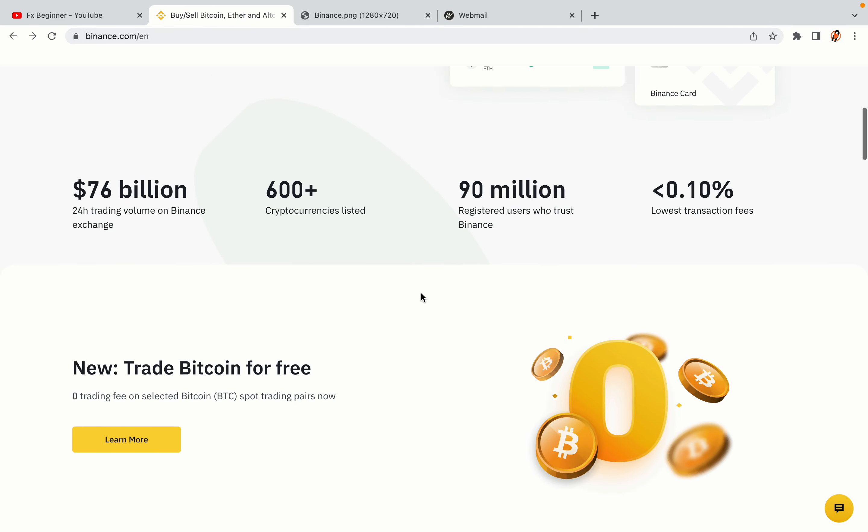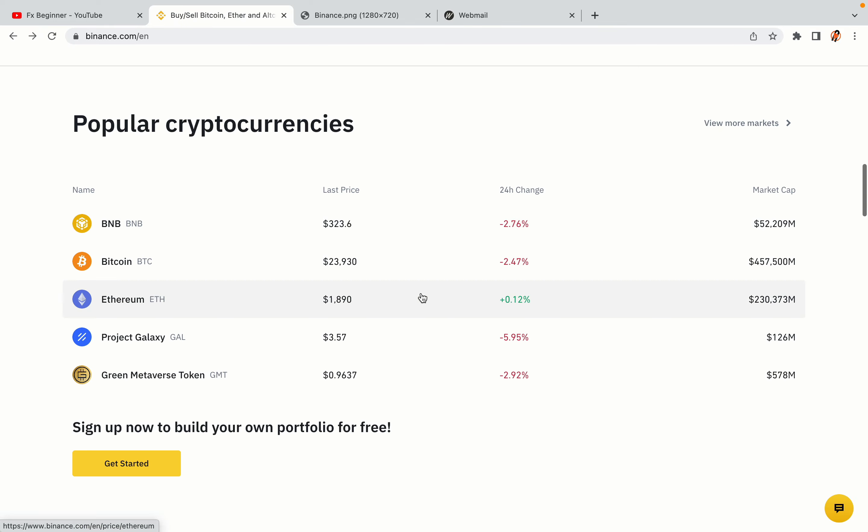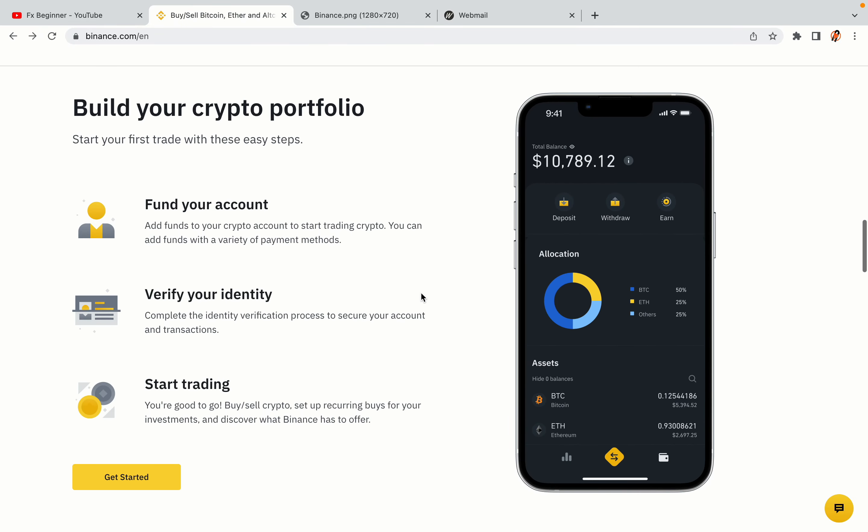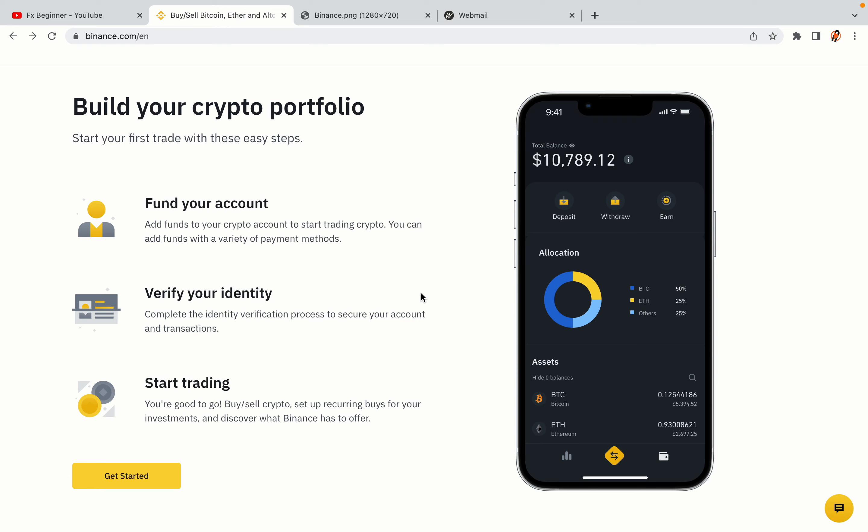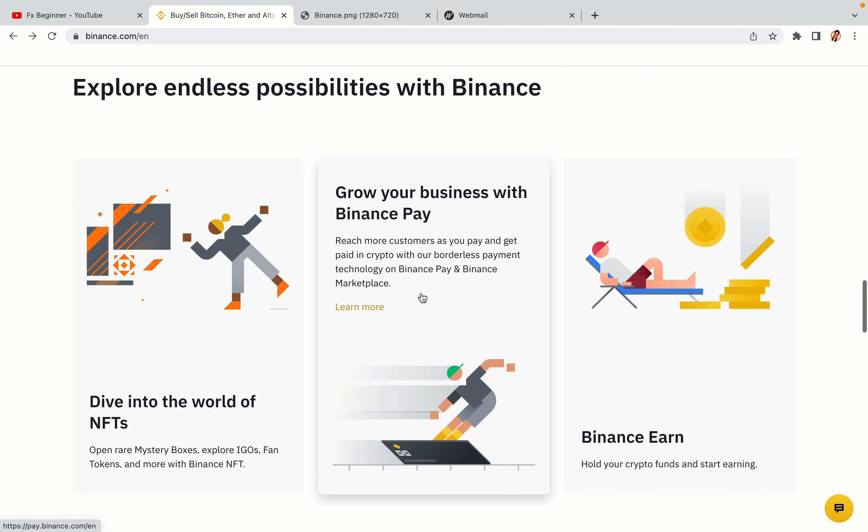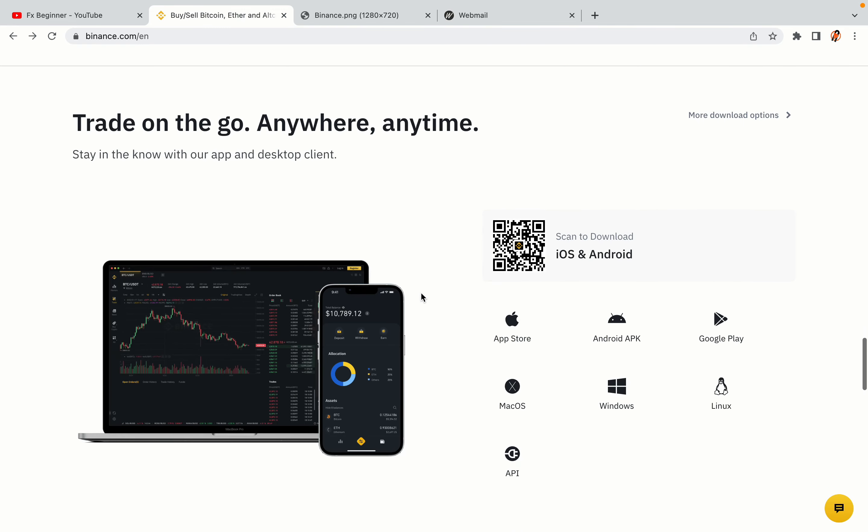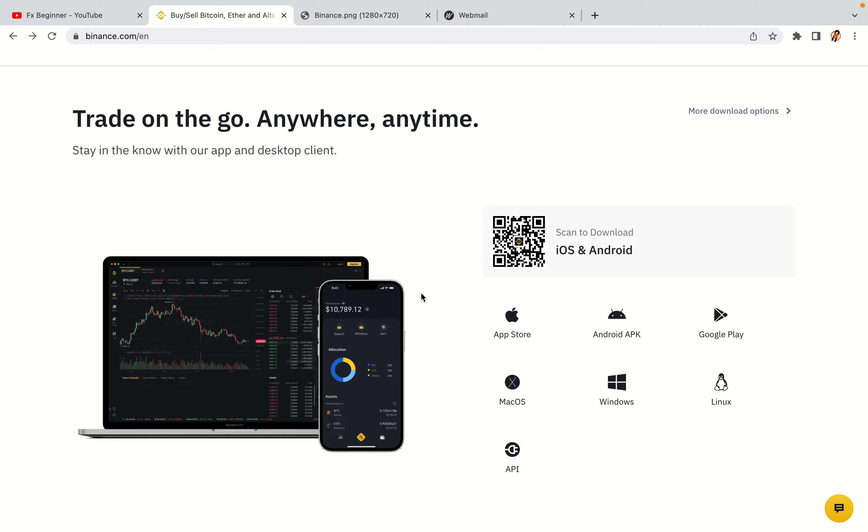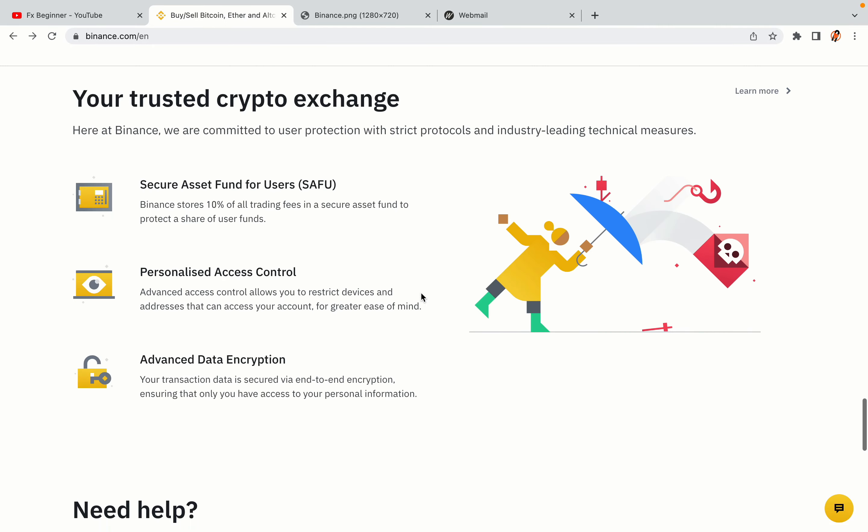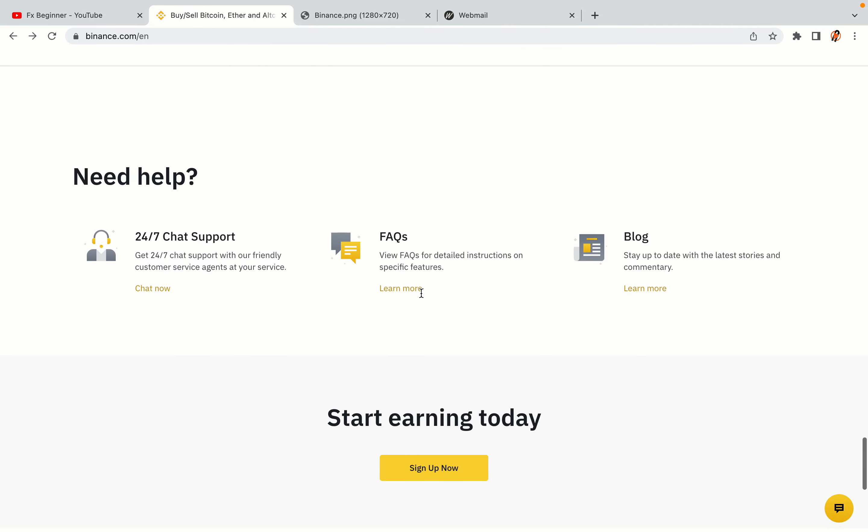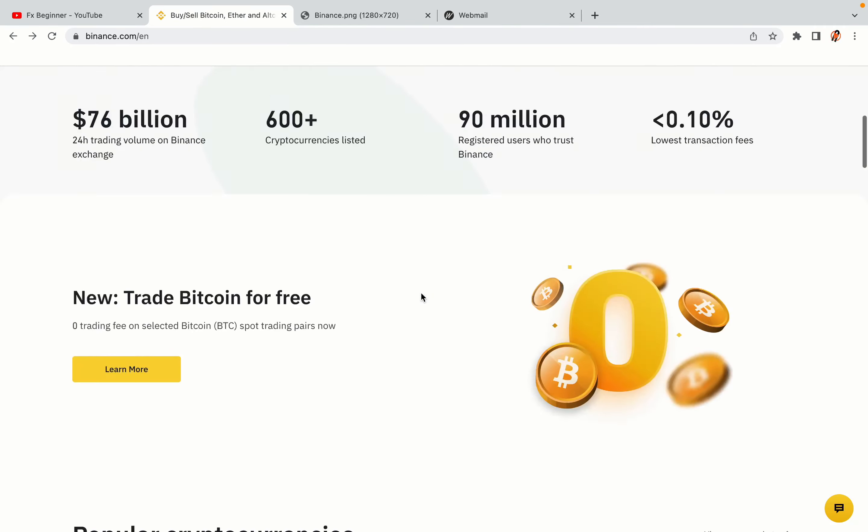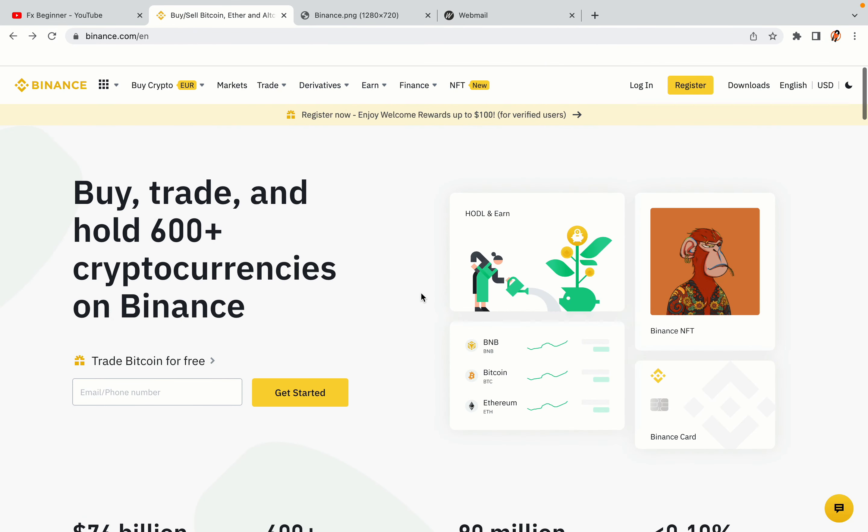Binance is the largest crypto trading platform in the world with over 90 million active crypto traders. They offer high speed crypto spot and futures trading with the lowest fees on all major cryptocurrencies in the market. Thai crypto traders can register on Binance and start trading immediately. Let's get started.